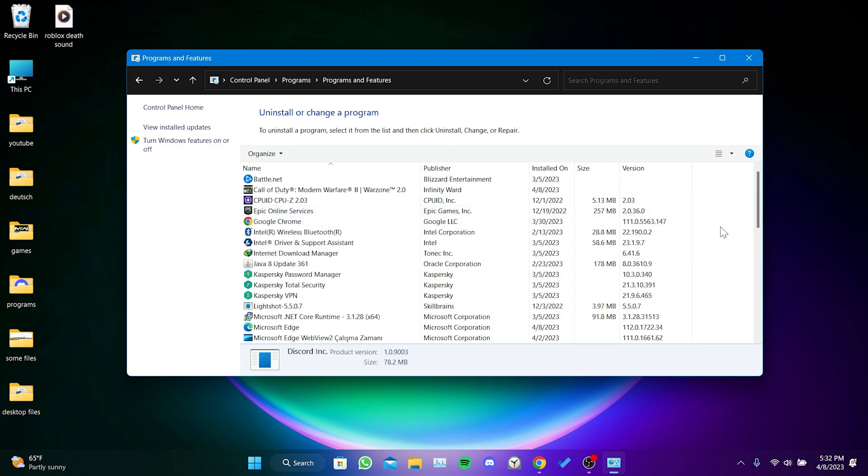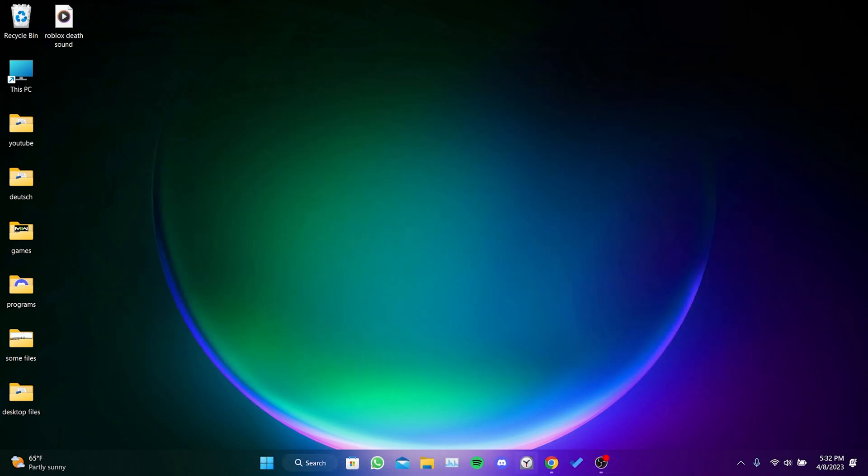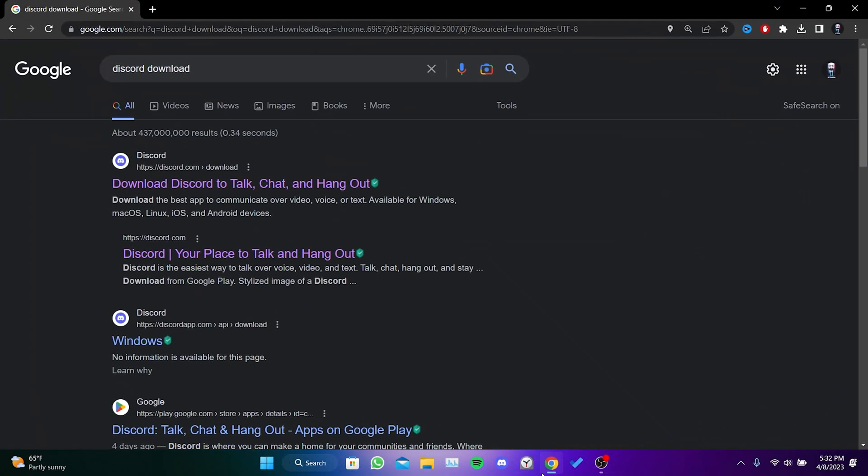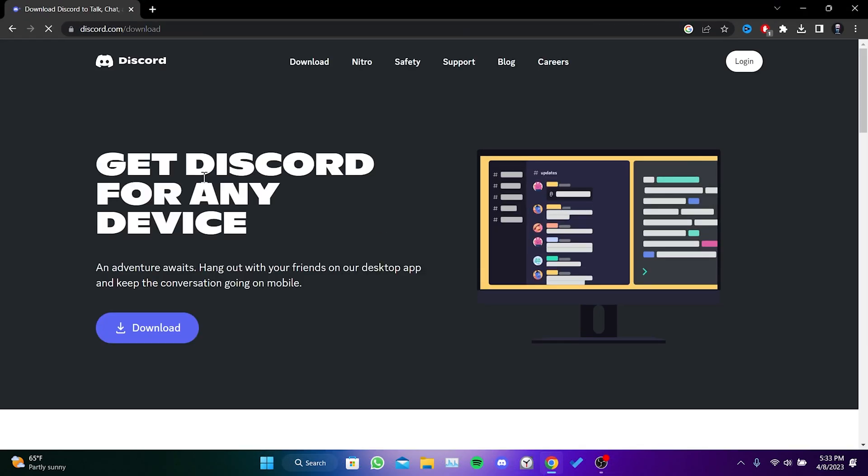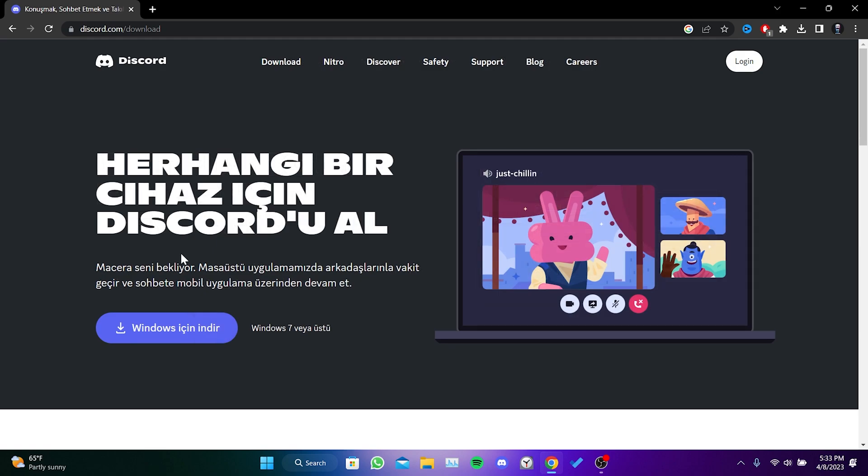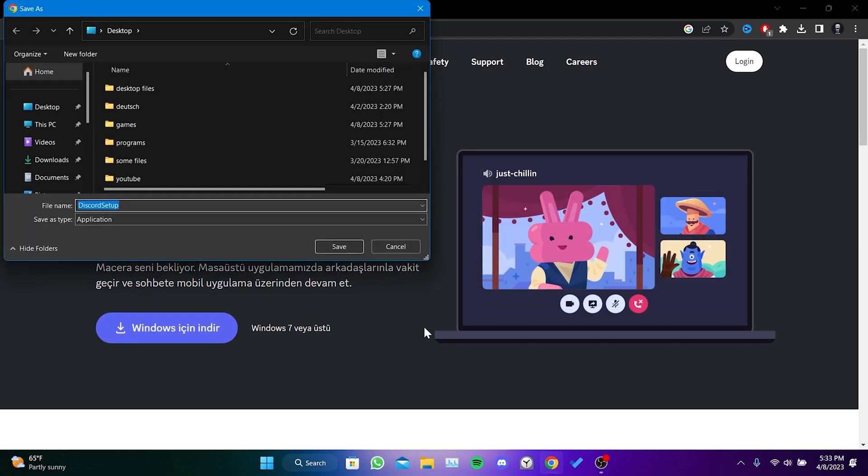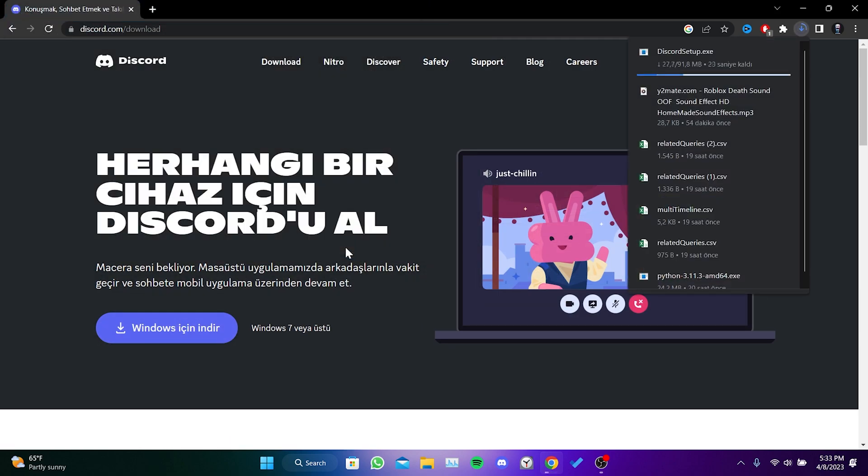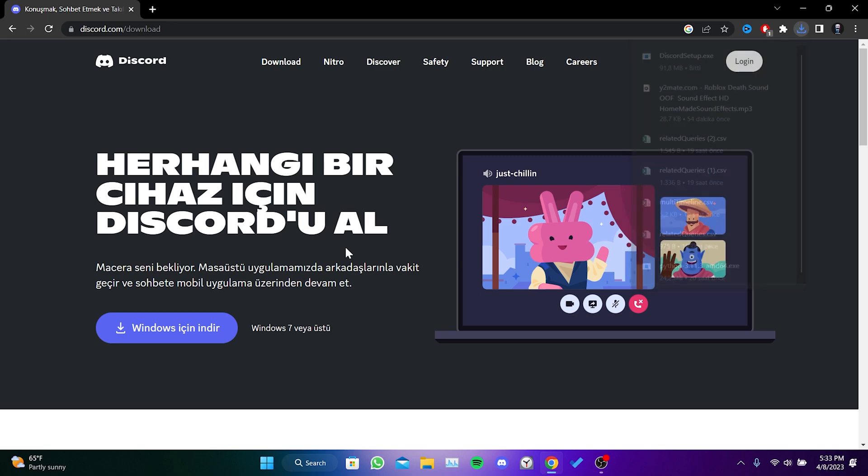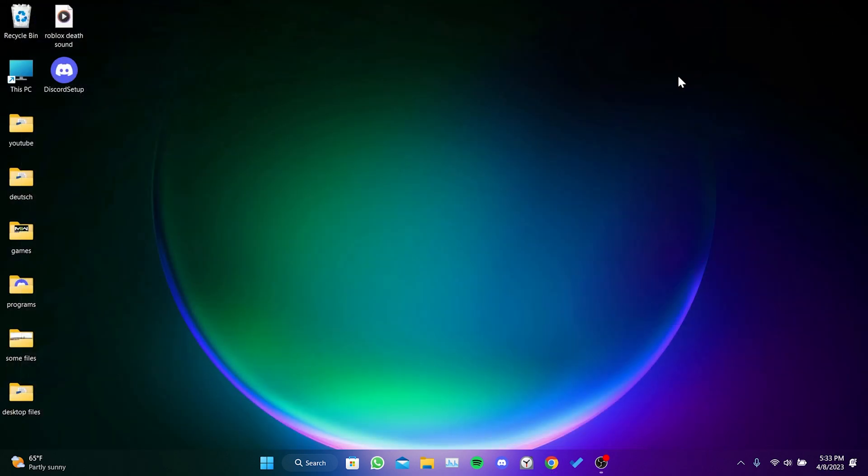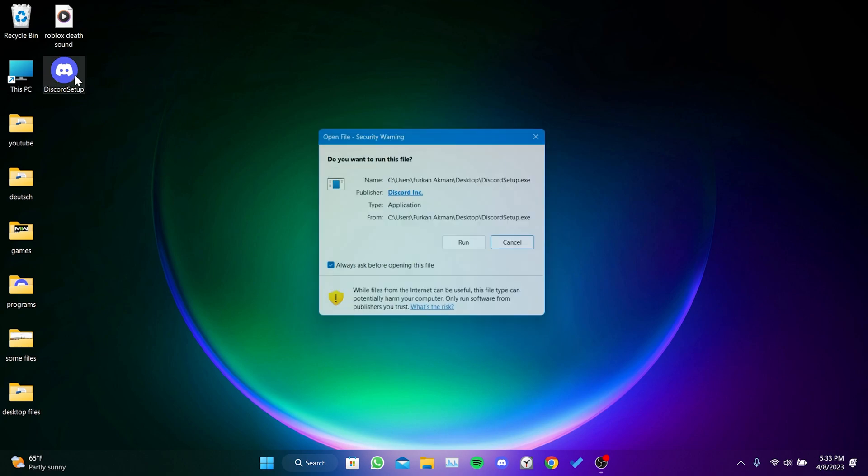We have uninstalled Discord from our computer. Now we open our browser and go to the Discord website. Then we click on Download. We have downloaded the Discord setup file, now we will install Discord.